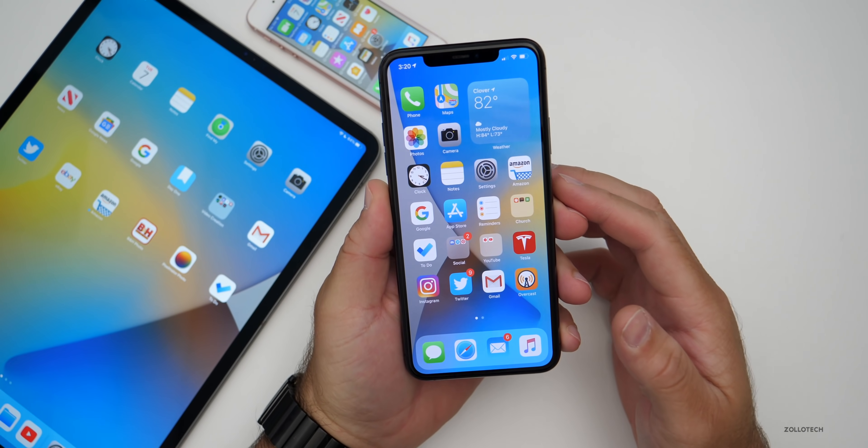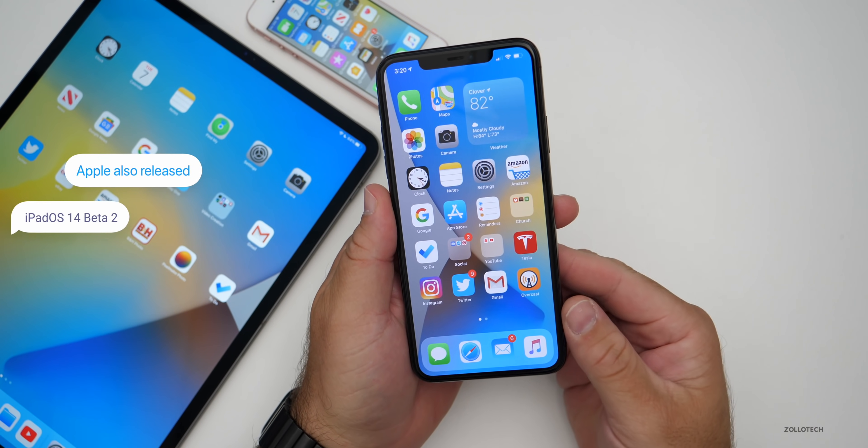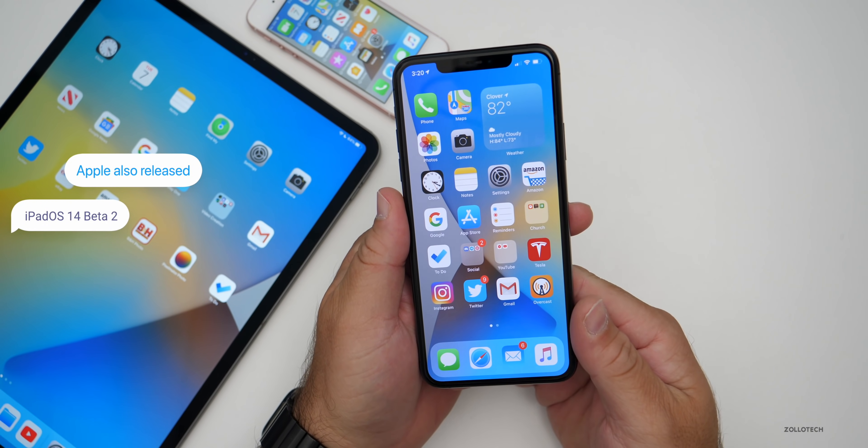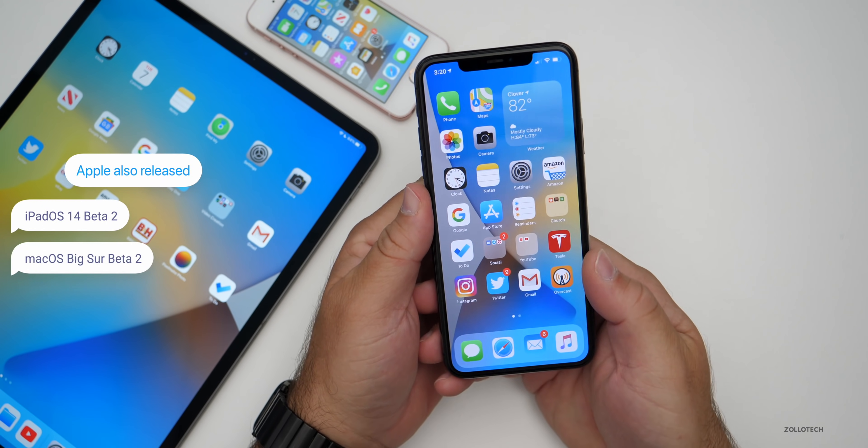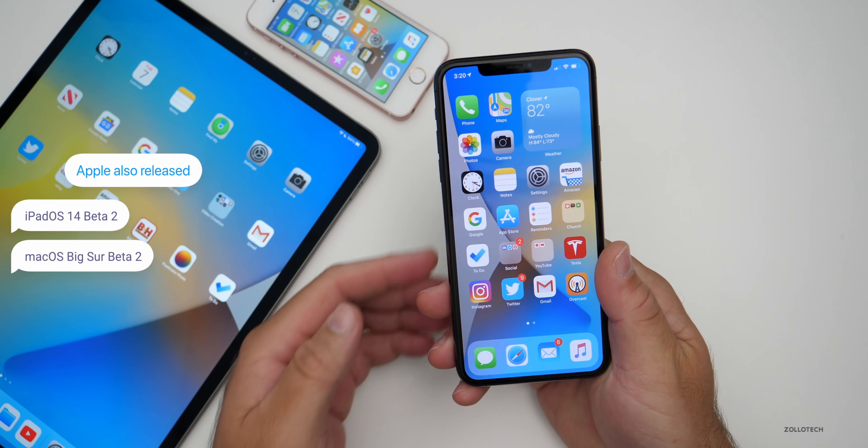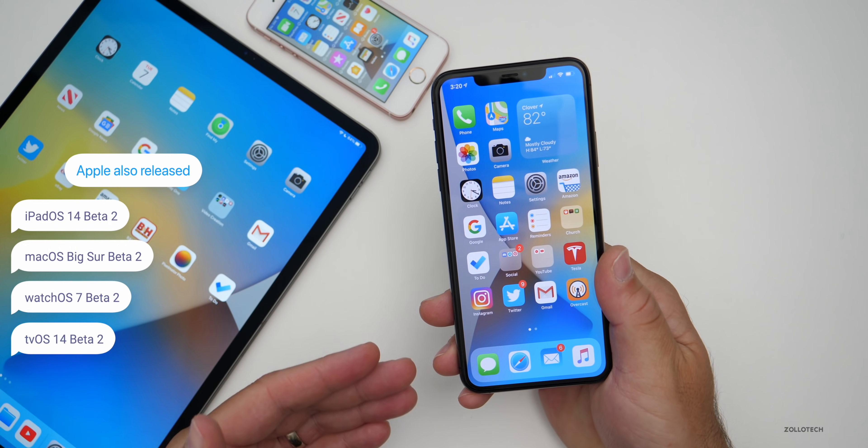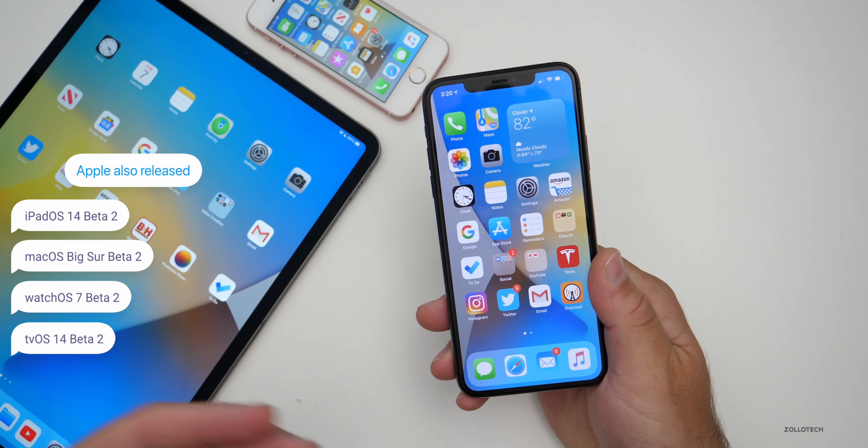Along with iOS 14 beta 2, Apple also released iPadOS 14 beta 2, macOS Big Sur beta 2, watchOS 7 beta 2, and tvOS 14 beta 2.